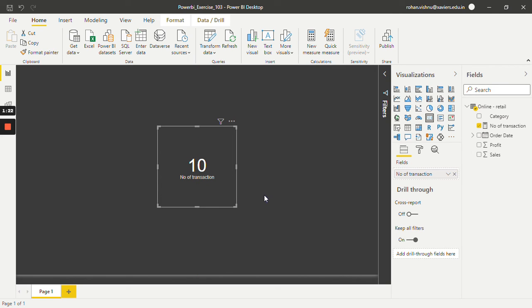So in this way we can create a measure using count function in Power BI. Thank you so much for watching this video. Stay tuned for more upcoming videos.